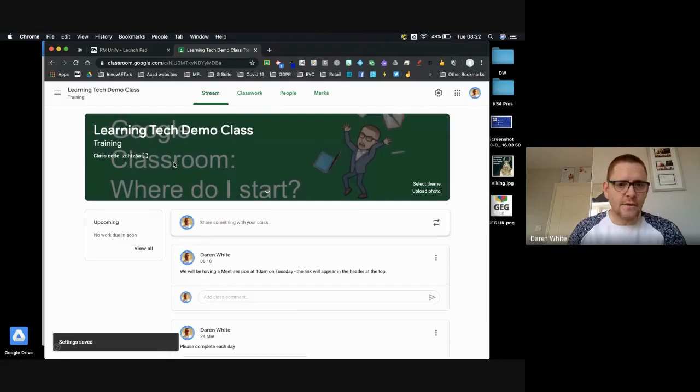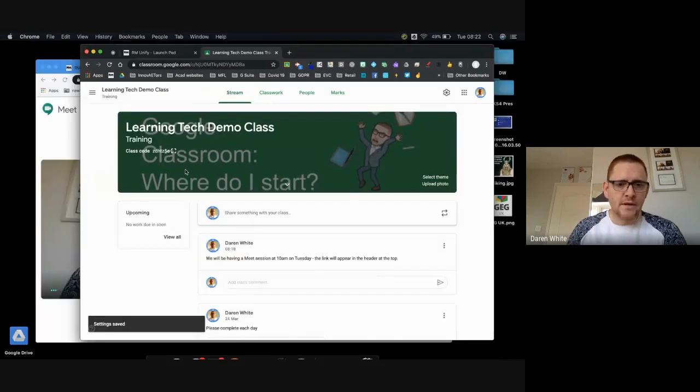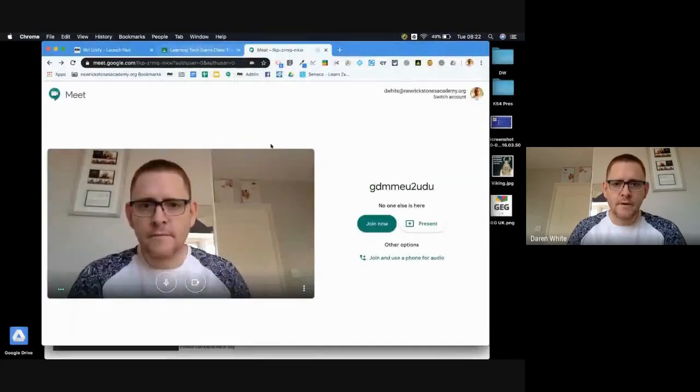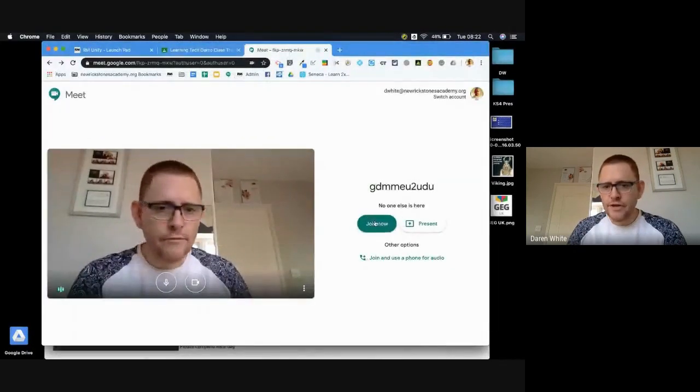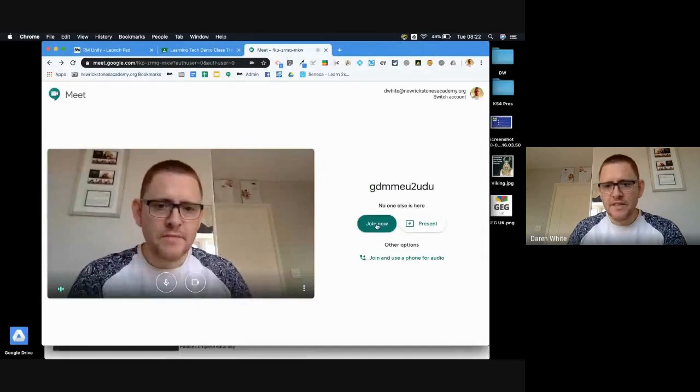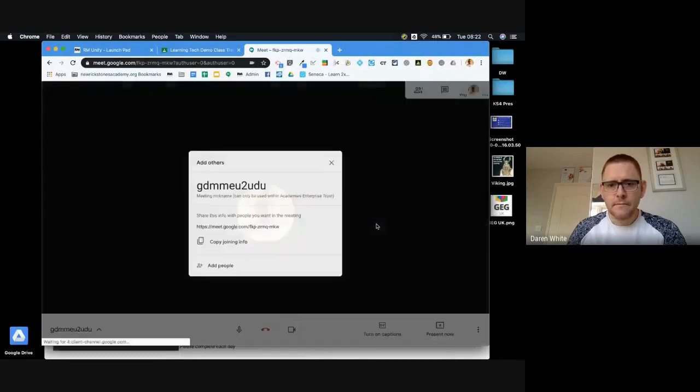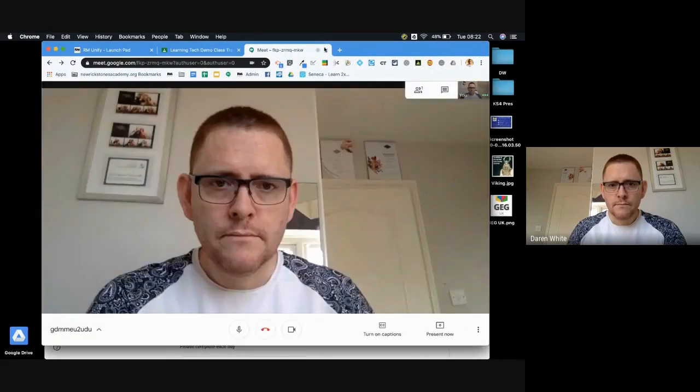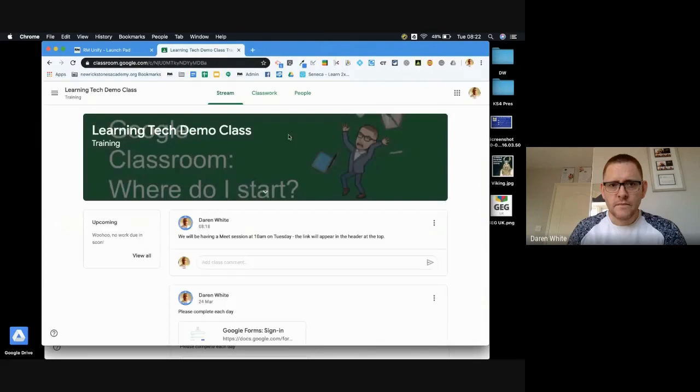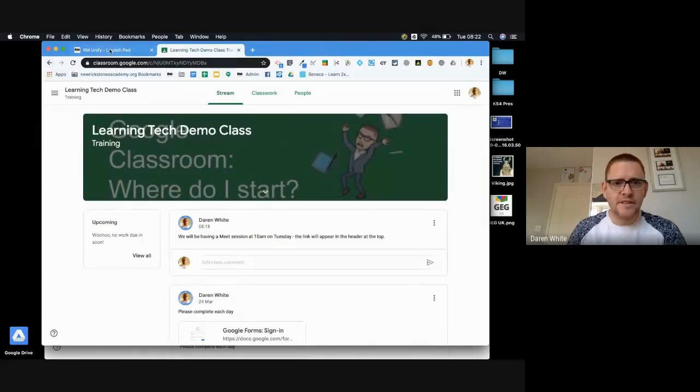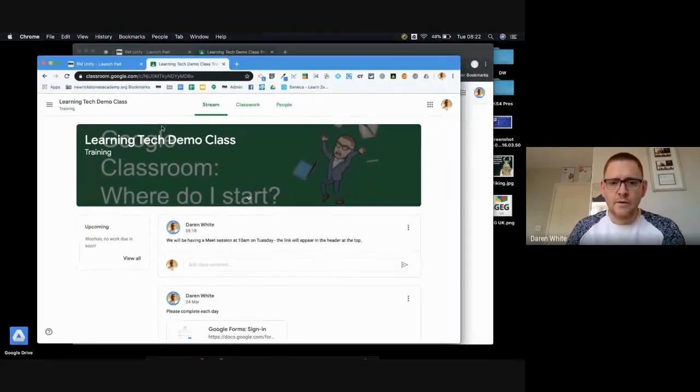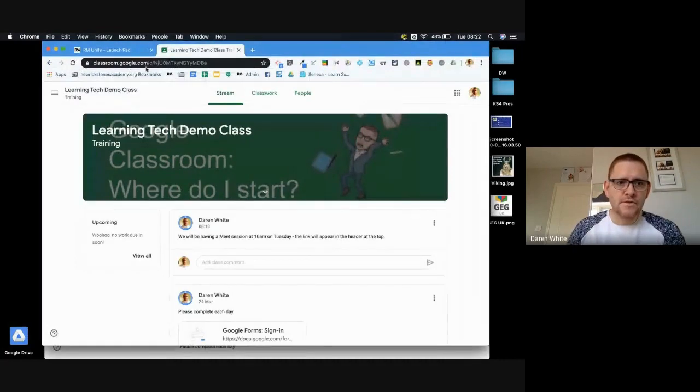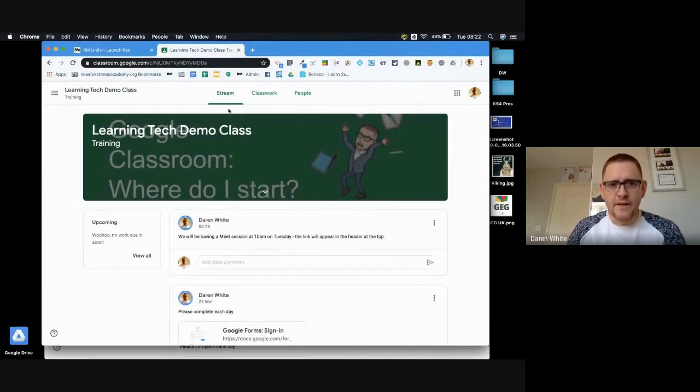And the students can't view it. So if I go back into my student view and I try and rejoin that previous meeting, it won't let me do it. Let's do that again. There's no link here.